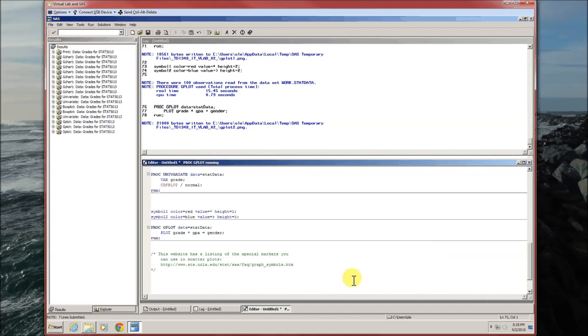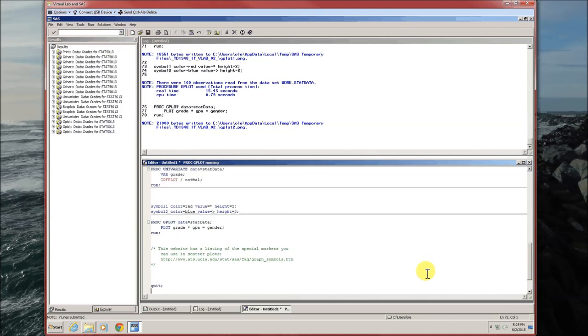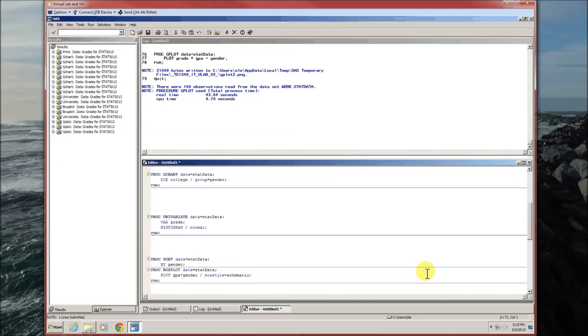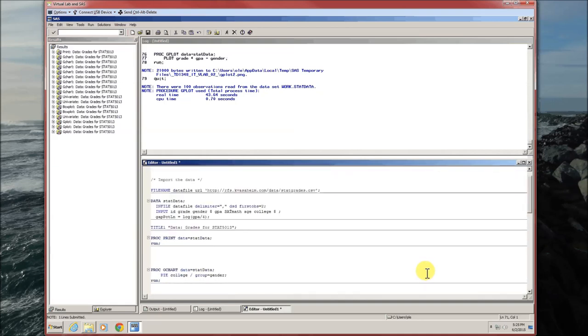Those are the six basic graphics that you can do. So let's go ahead and quit. We quitted. And that's everything.